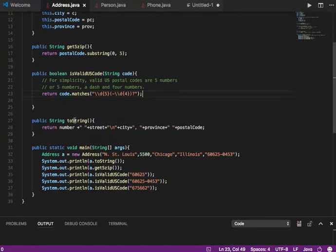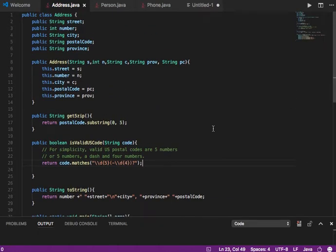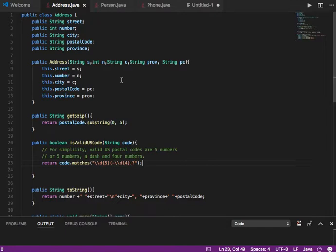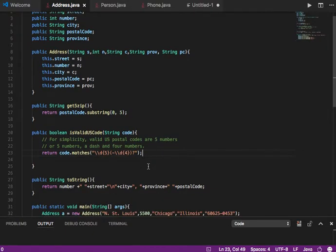Then I'm going to have another method that returns a boolean, and it's going to tell me if it's a valid U.S. postal code. I'll pass in a string and it will return true if it's a valid U.S. postal code, or false if it's not. Then we have a toString method that returns a string with all the address values in a specific formatted output.